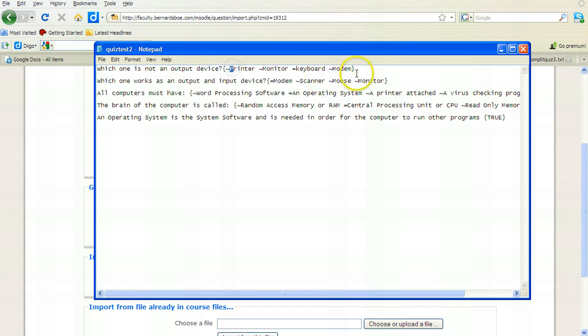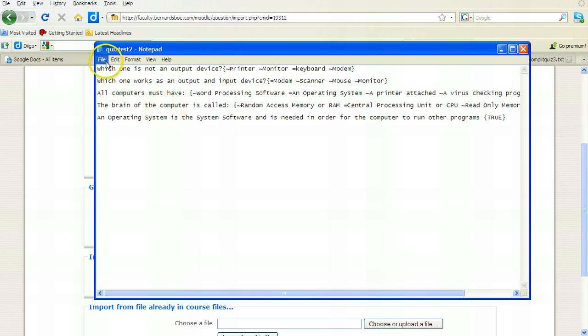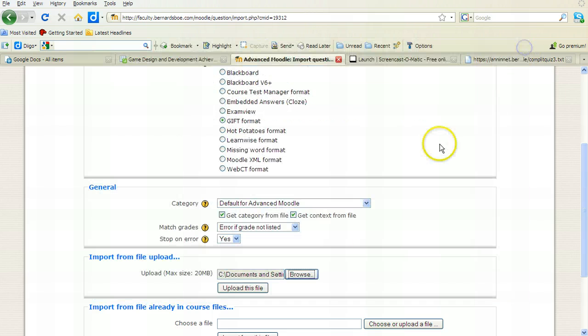And basically, what I'm doing here is I'm adding a question, then an open curly bracket, my answers, and then the closed curly bracket. Again, the equal sign indicates the correct answer, a tilde indicates an incorrect answer, and I used one true-false question as well. So this was the file that I had saved.